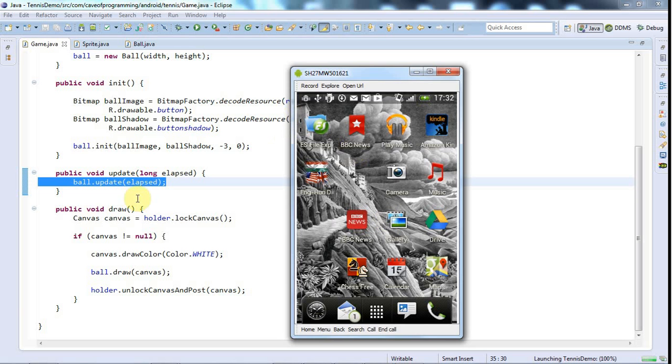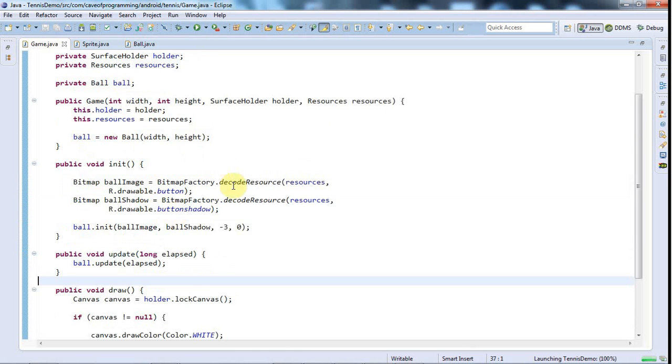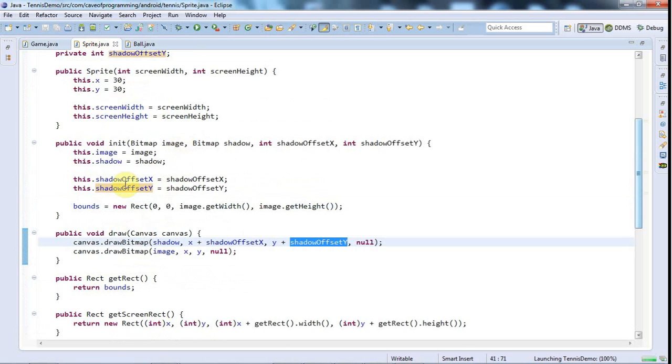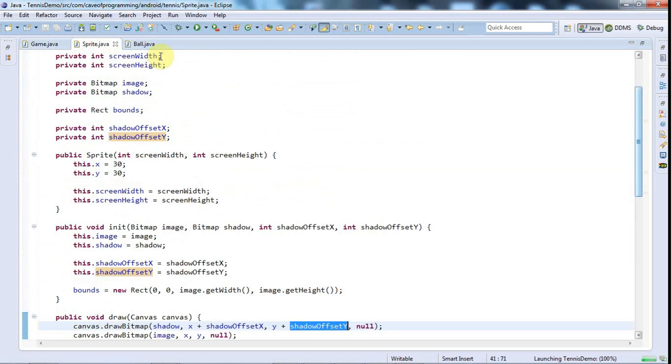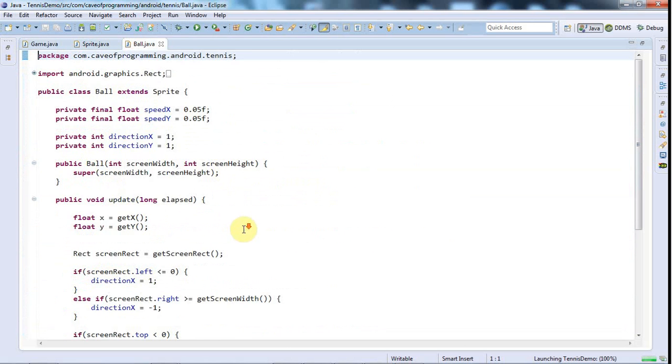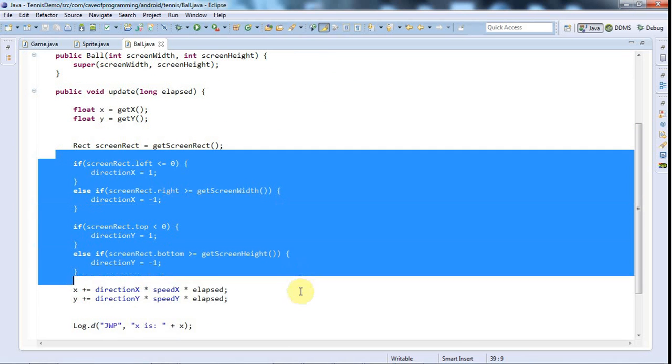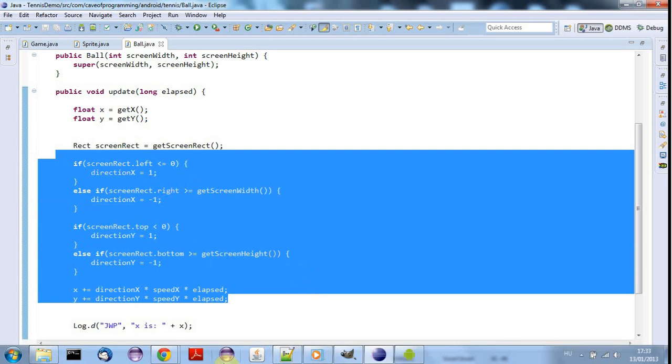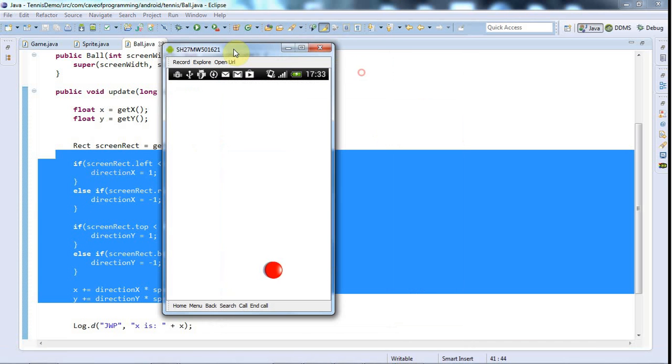The alternative to that which I was going to do was define the bounding area programmatically and then when I check in my ball to see where it's hit the edges of the screen I was going to check it against a bounding box that I'd define programmatically somehow, but that was ridiculous really, this way is much better.